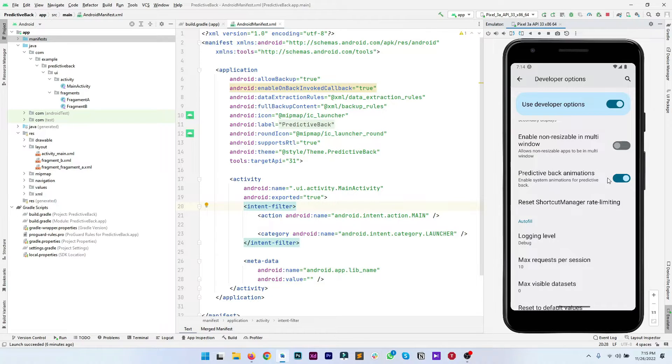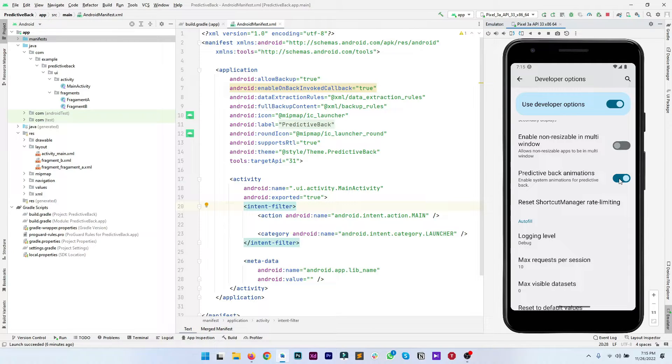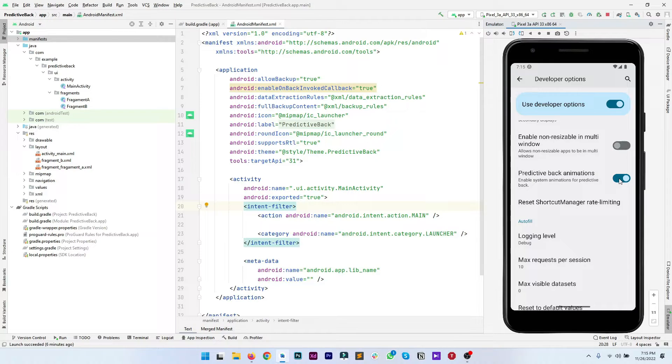That's all the things required to enable the predictive back gesture support.